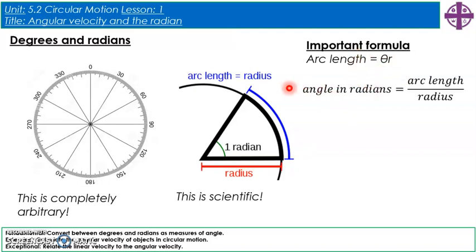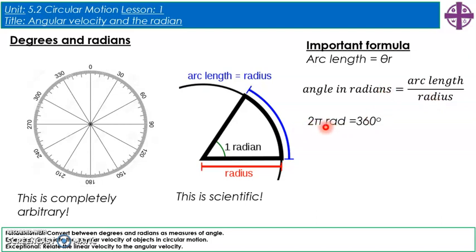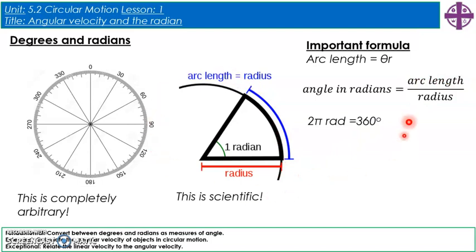Rearranging, the angle in radians equals arc length divided by radius. There are 2π radians in a full circle, so 2π radians equals 360 degrees. You can see this because the circumference of a full circle is 2πr, and dividing by r gives 2π.